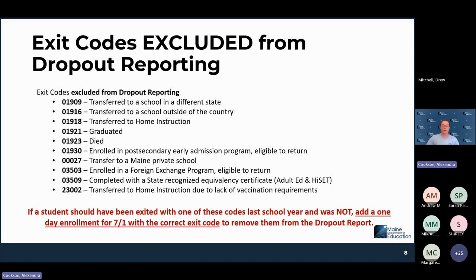The resource with exit codes excluded from dropout reporting has been posted in the chat. To reemphasize: if a student was meant to be exited with one of those excluded codes and wasn't at the end of last school year, a one-day enrollment will update that code. After the hourly ETL runs, it should be reflected in NEO for dropout reporting.